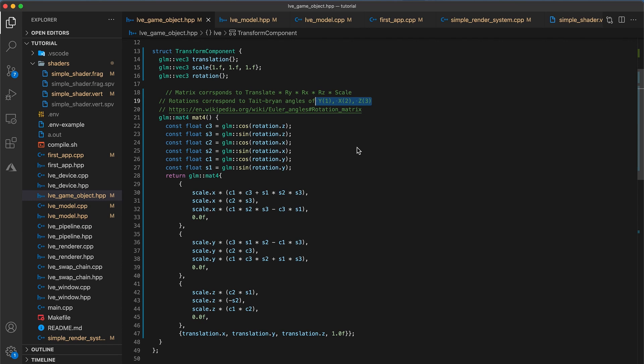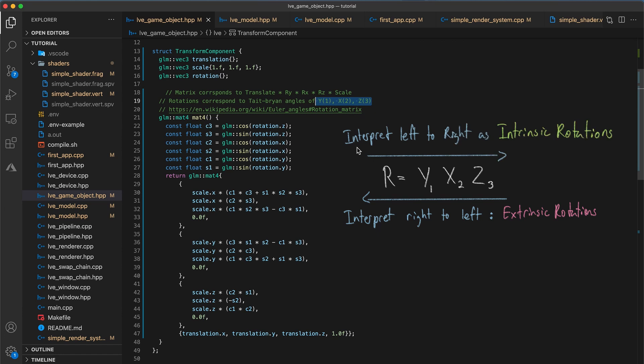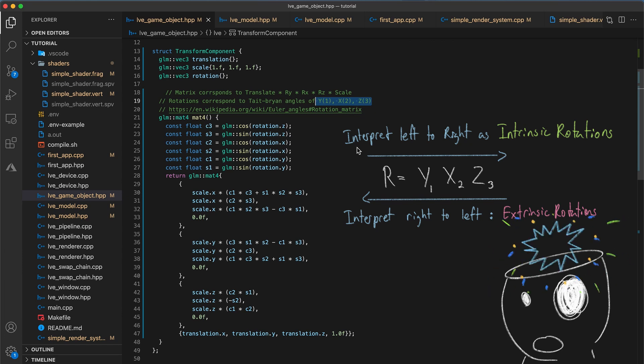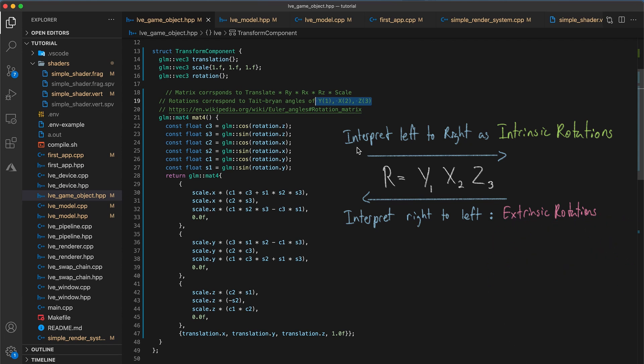To interpret the rotations as extrinsic, read the rotation transformations as occurring from right to left. So in this case, we first rotate about the fixed global z-coordinate axis, then about the fixed x-axis, and finally about the fixed y-axis. However, to interpret the rotations as intrinsic, all you need to do is read the rotation transformations as occurring from left to right. So first, rotate about the y-axis. Then rotate about the object's new x-axis following the first rotation. And finally, rotate around the object's resulting z-axis from the second rotation. This is such a cool duality, and I wish I had time to go into a bit more detail of why this is true. But for now, keep this in mind as a really useful tool for understanding Euler angles a bit more intuitively.